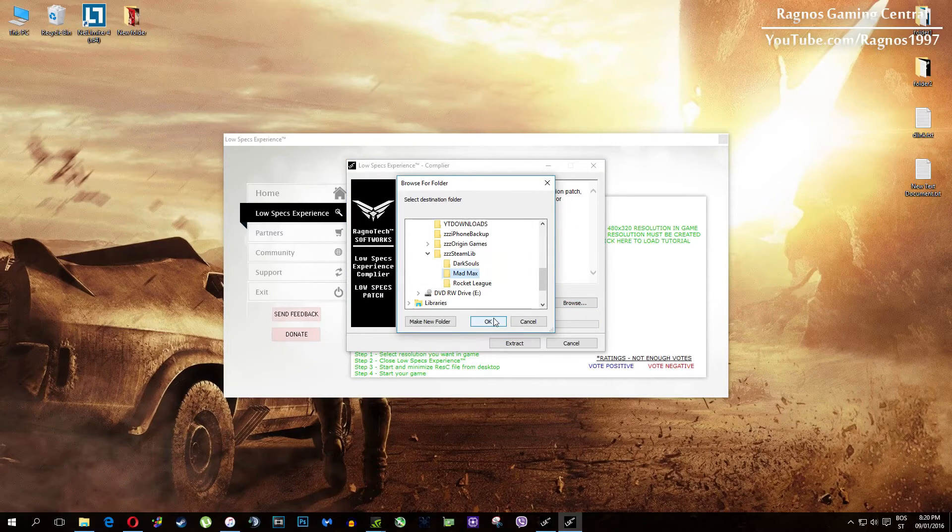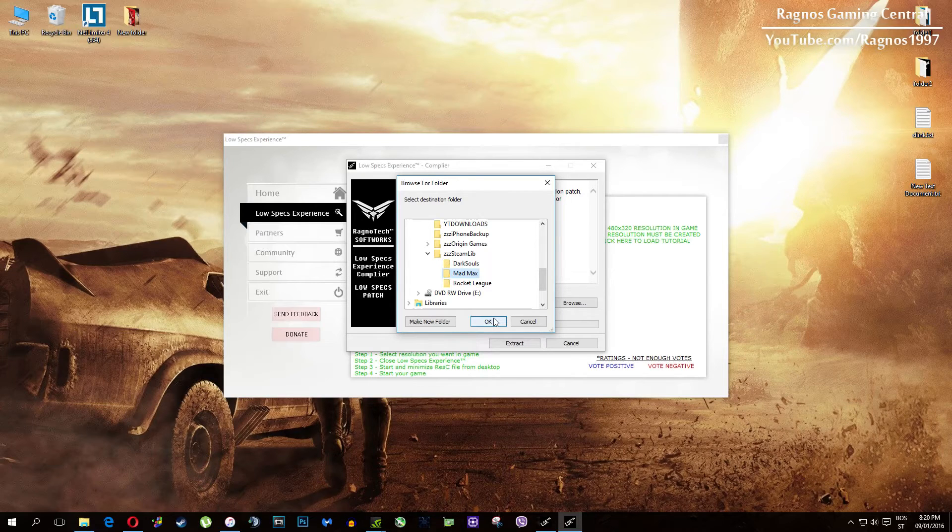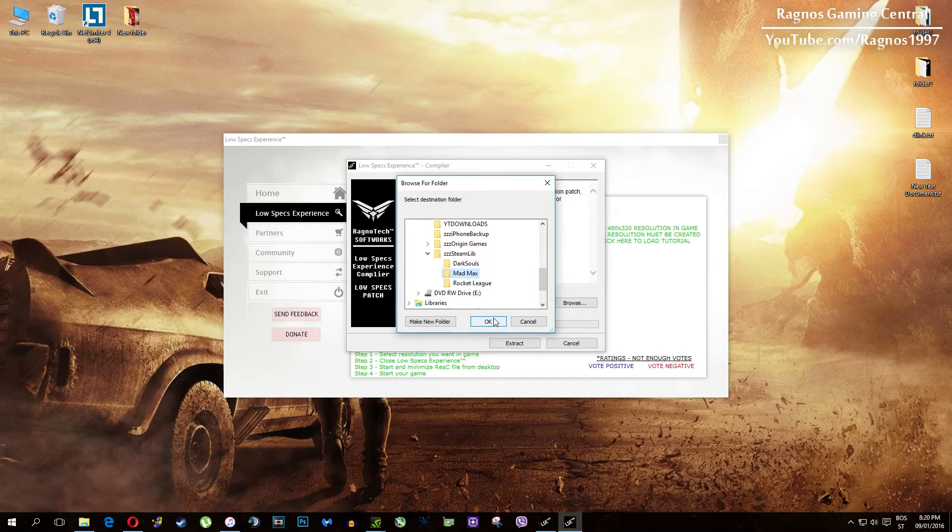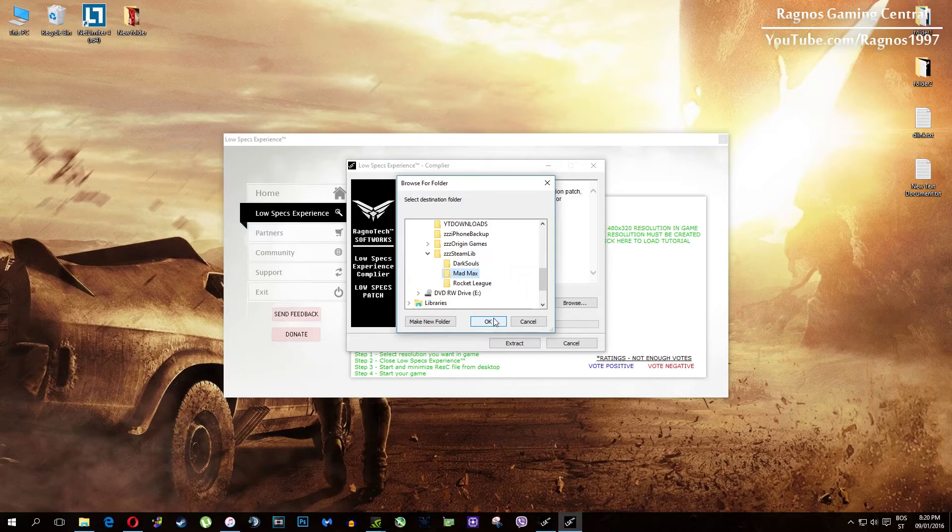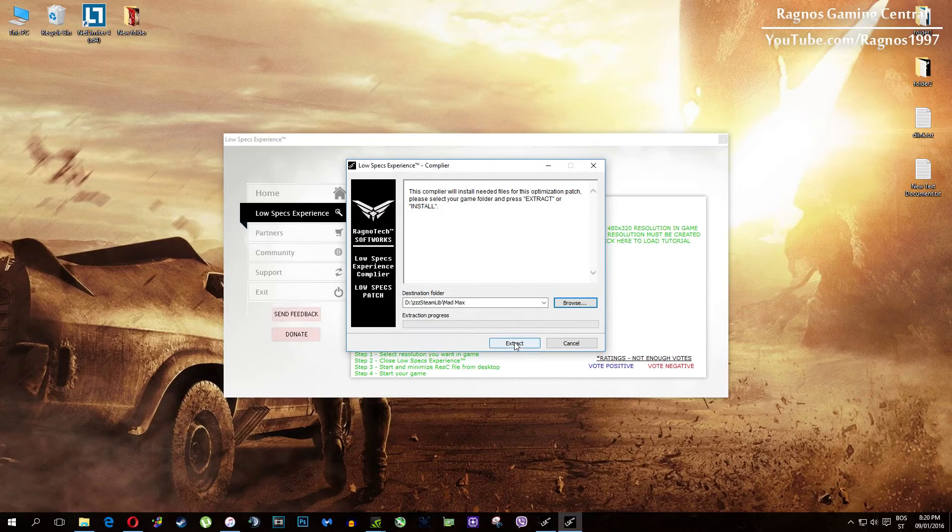My game folder is right here, so simply find your game folder. It should be somewhere in program files and it shouldn't be that hard to find. After you did that, press OK and then hit extract.